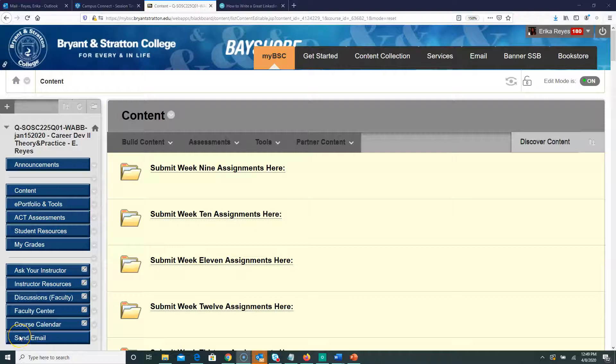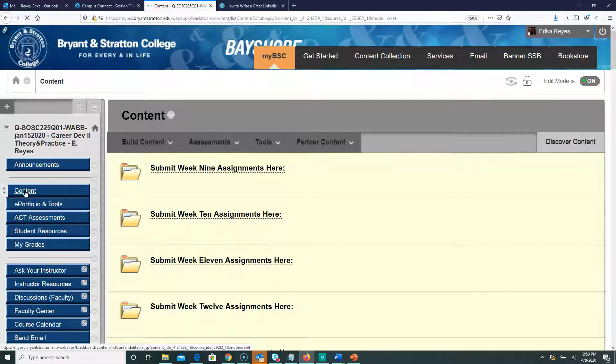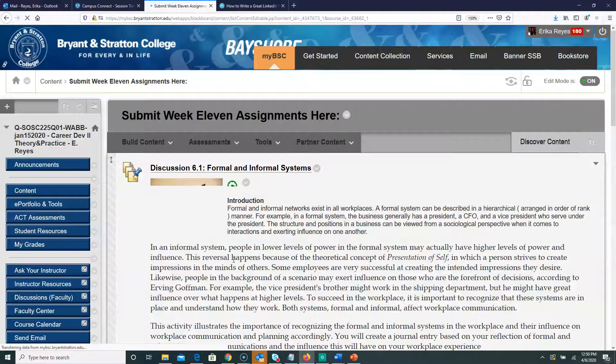Hi students, welcome to Week 11. I'm going to go through the Week 11 assignments. There are two assignments. I went through our class here, clicked on content, and then I'm going to click on 'Submit Week 11 Assignments.' By the way, Week 10 assignments are due tonight, which is Wednesday.